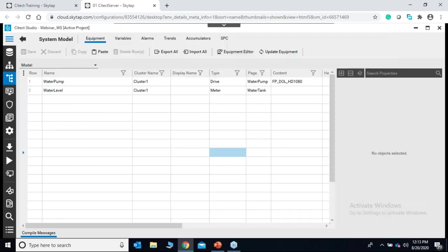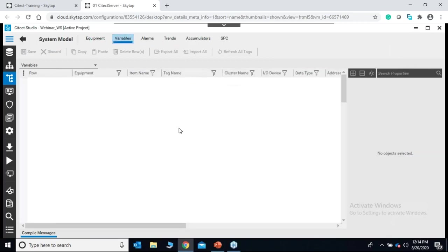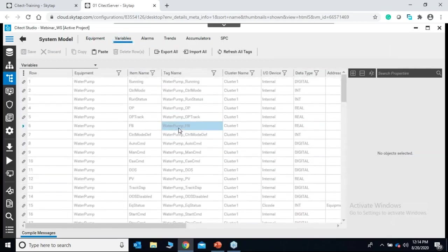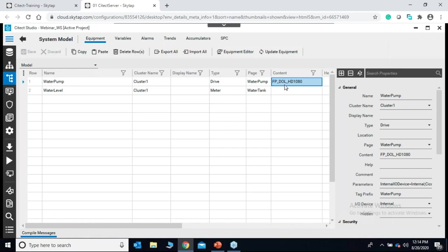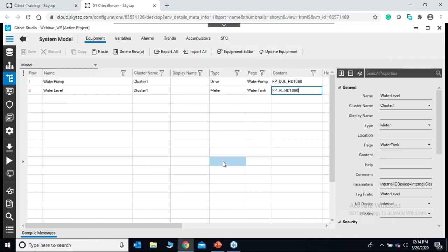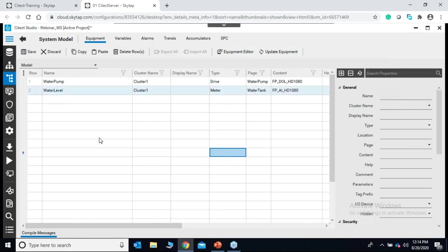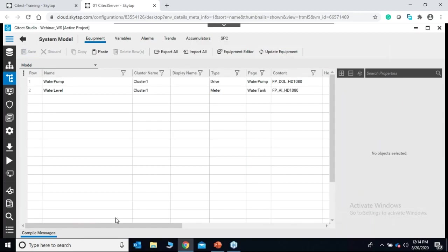I'll close the equipment editor. The equipment is already created and the corresponding variables are listed automatically. Going back to equipment, I have associated a faceplate called direct online drive for my water pump. I will associate a new faceplate for my water level of type analog input — this will show the faceplate whenever I click on water level during runtime. I'll save.